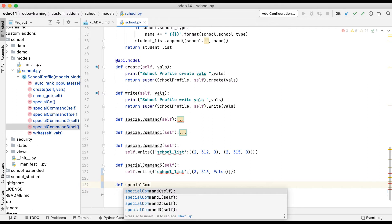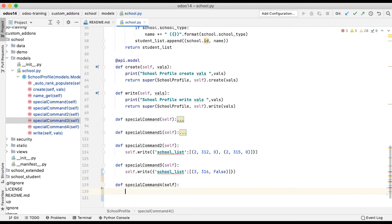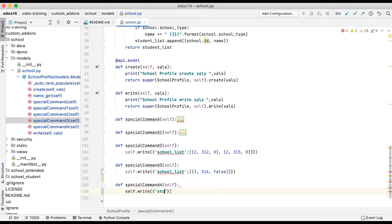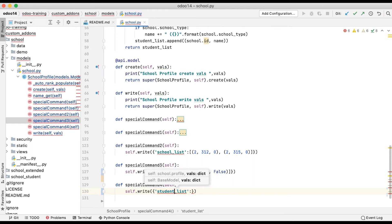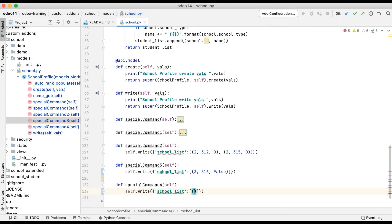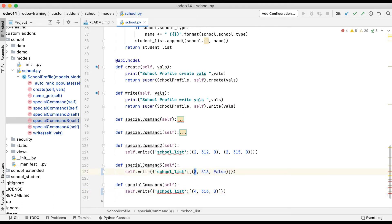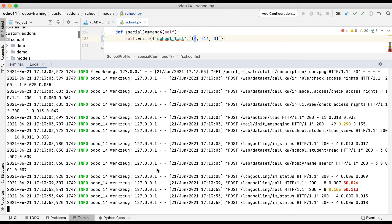Once I click this button, you can see that record is automatically removed from the list. For a double-check, you can go to that profile — it is still available. The only thing that changes is that the school profile field will automatically be set to null. Now what we will do is retrieve the same id under the Kapil Sarmaso school profile using 4,id. The code is: def special_command_for(self): self.write({'school_list': [(4, 1316, 0)]}). The difference from 3,id is that instead of 3, we use 4 to retrieve the same record.